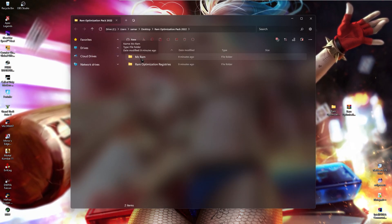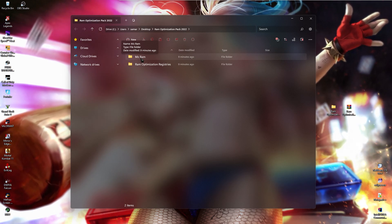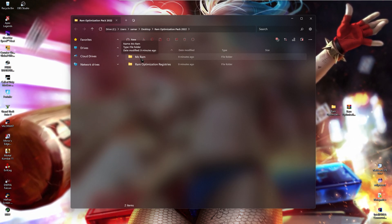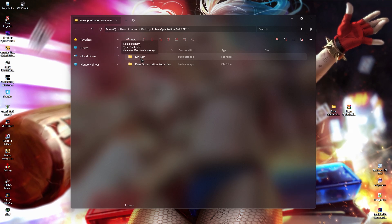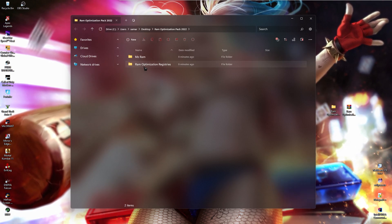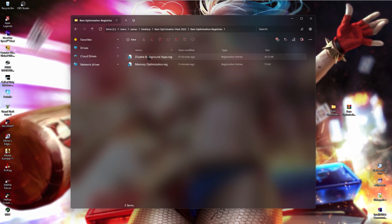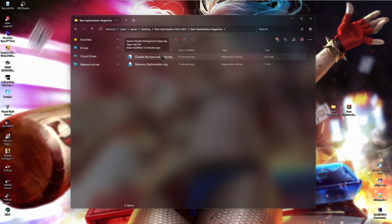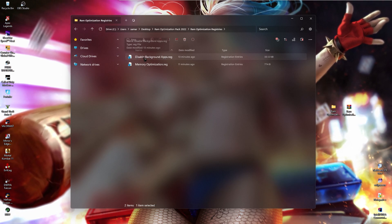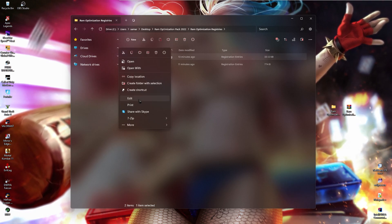The first one is for MZRAM which is an amazing software which is going to boost your memory to the max extent. Next is the RAM optimization registry. We just have 2 registries. The first one disables the background apps in your PC.